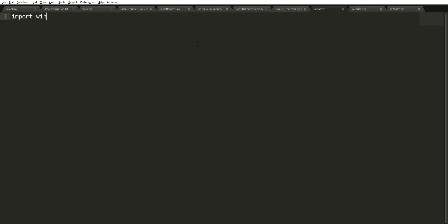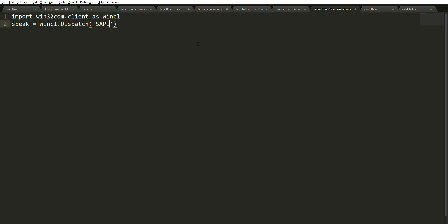First we have to import this client as wincl. Then what we're going to do is speak is going to be equal to wincl, we're going to dispatch this thing and then it was sapi.spvoice. And then what we just do is speak.speak and whatever you want.